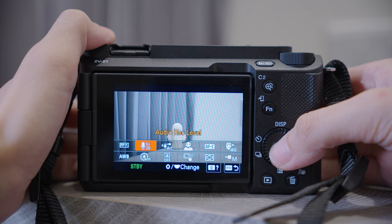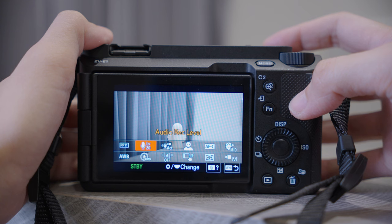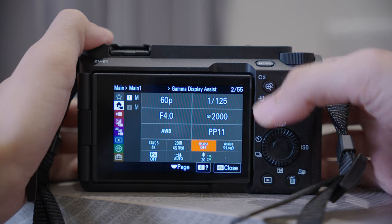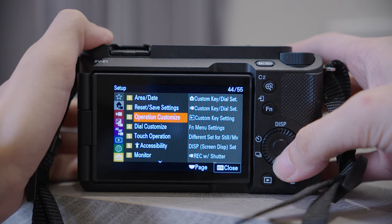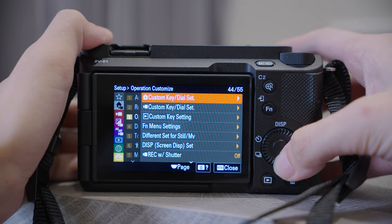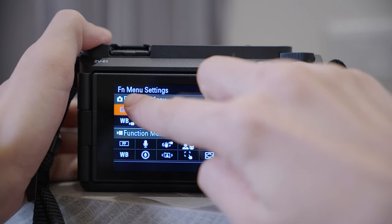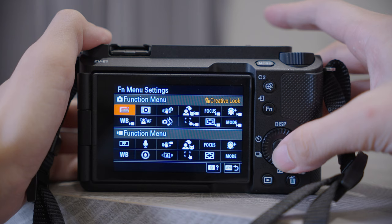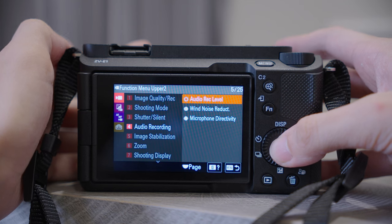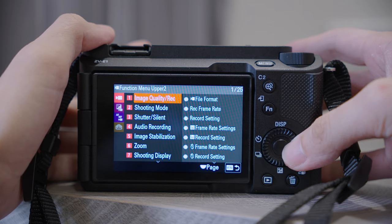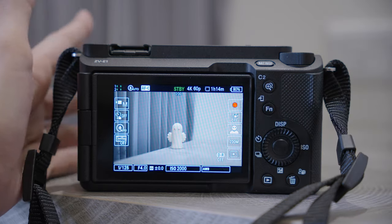Let's go to Menu, tap on the suitcase icon again, number three Operation, Customize, FN Menu Settings. At the top you have photography settings, but we will only be looking at video settings today. So like I said, we will replace the Audio Level with Frame Rate. Now you already know how to change the function menu, so I will just show you my customized function menu.